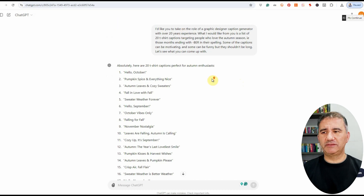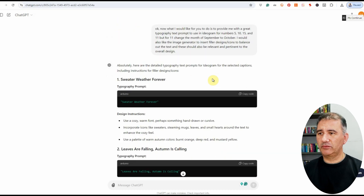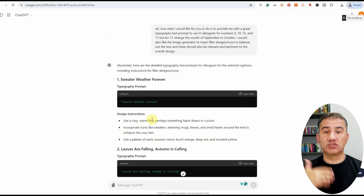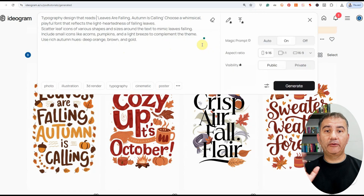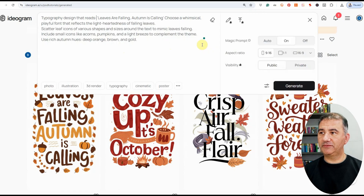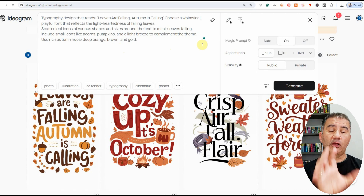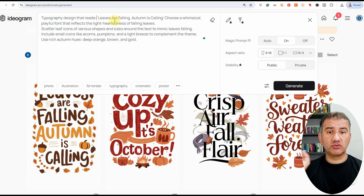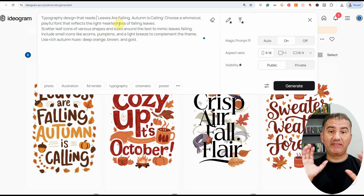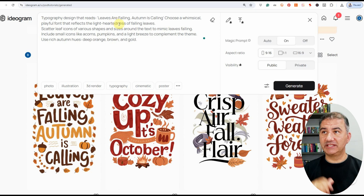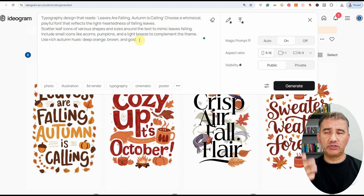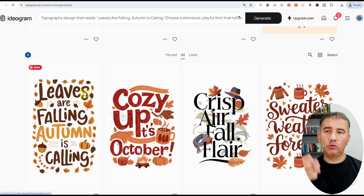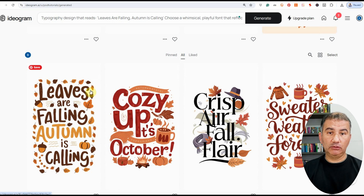It's relatively quite simple. Here's one: "Sweater Weather Forever." We've got the caption and the design instructions. All I did was go on to Ideogram. Here's the prompt for the one at the bottom left — "Leaves are falling, autumn is calling." I typed in "typography design that reads" and copied what ChatGPT gave me, making sure I put quotation marks on either side of the text so Ideogram would know exactly what to display. Then Ideogram came back with a number of design options and I selected the best one and downloaded it.